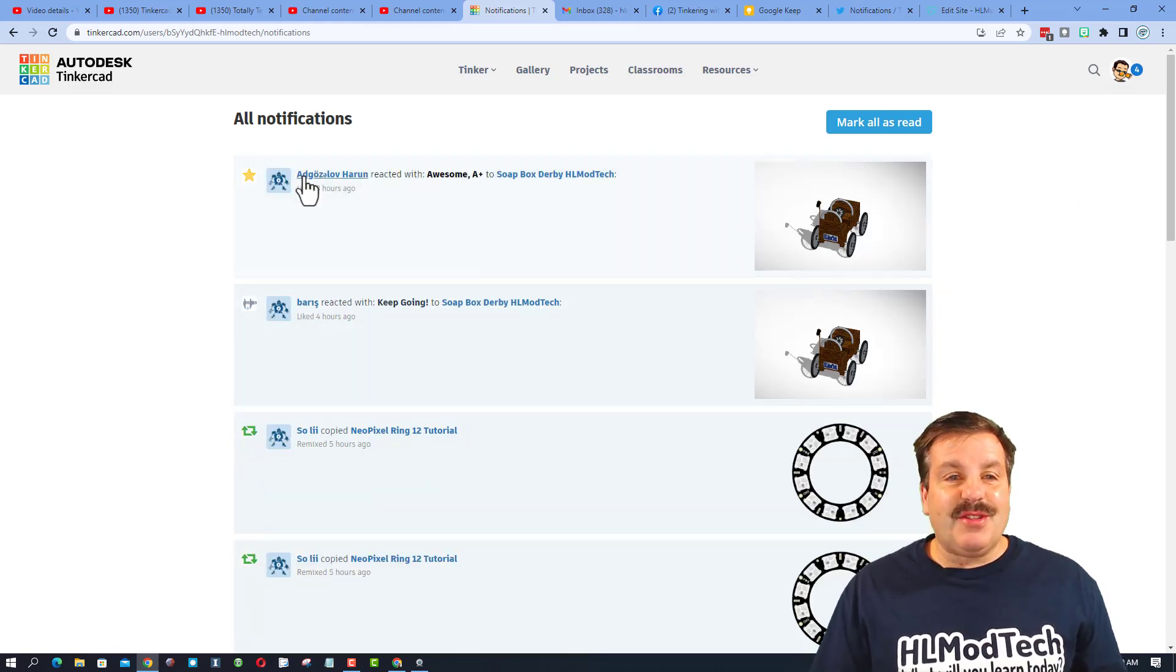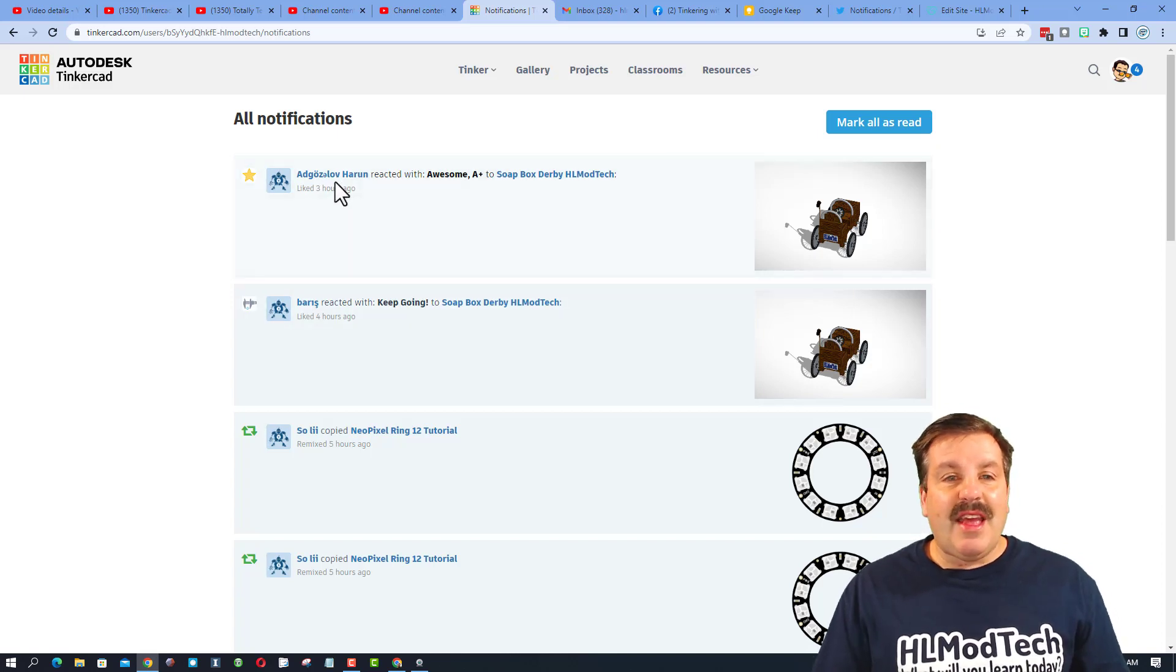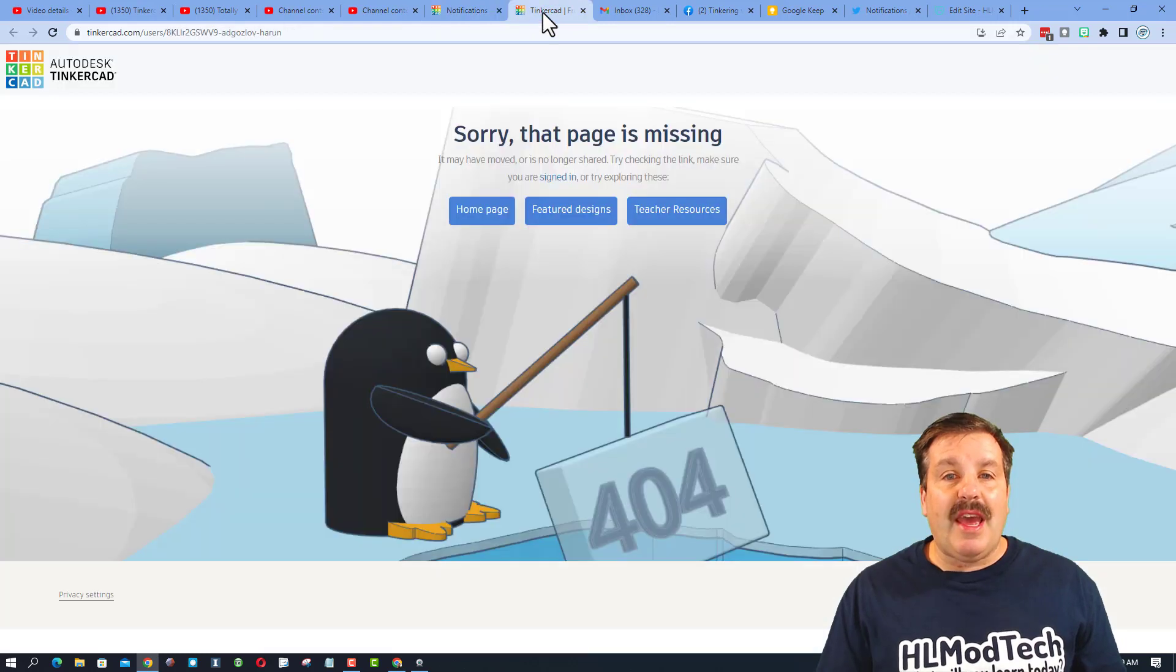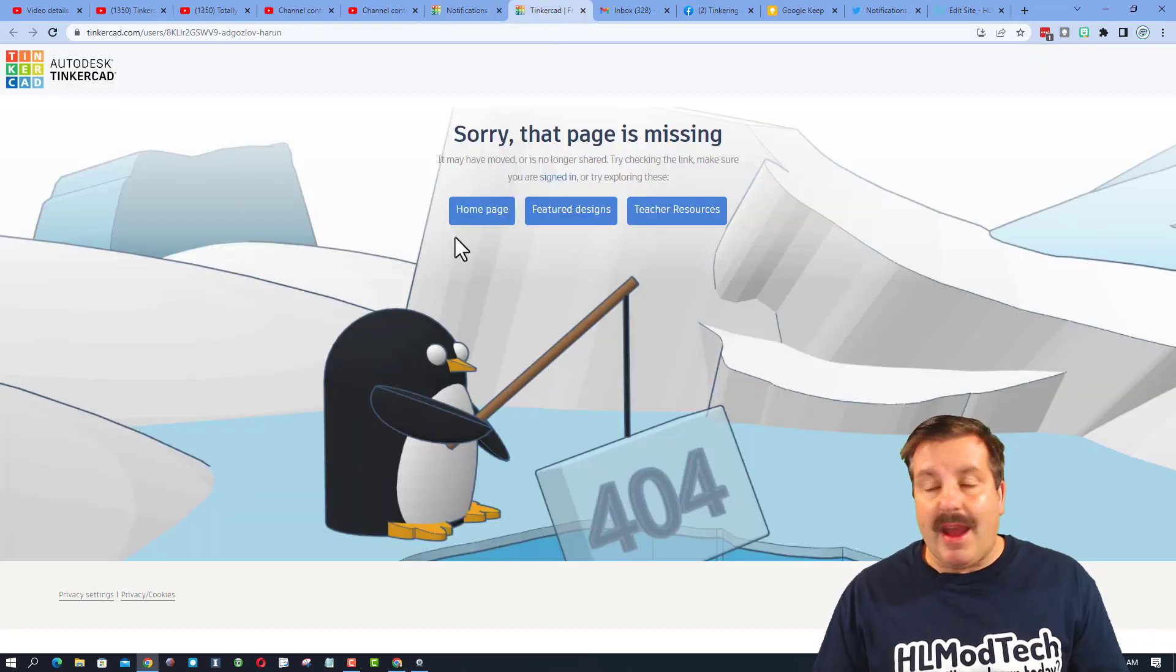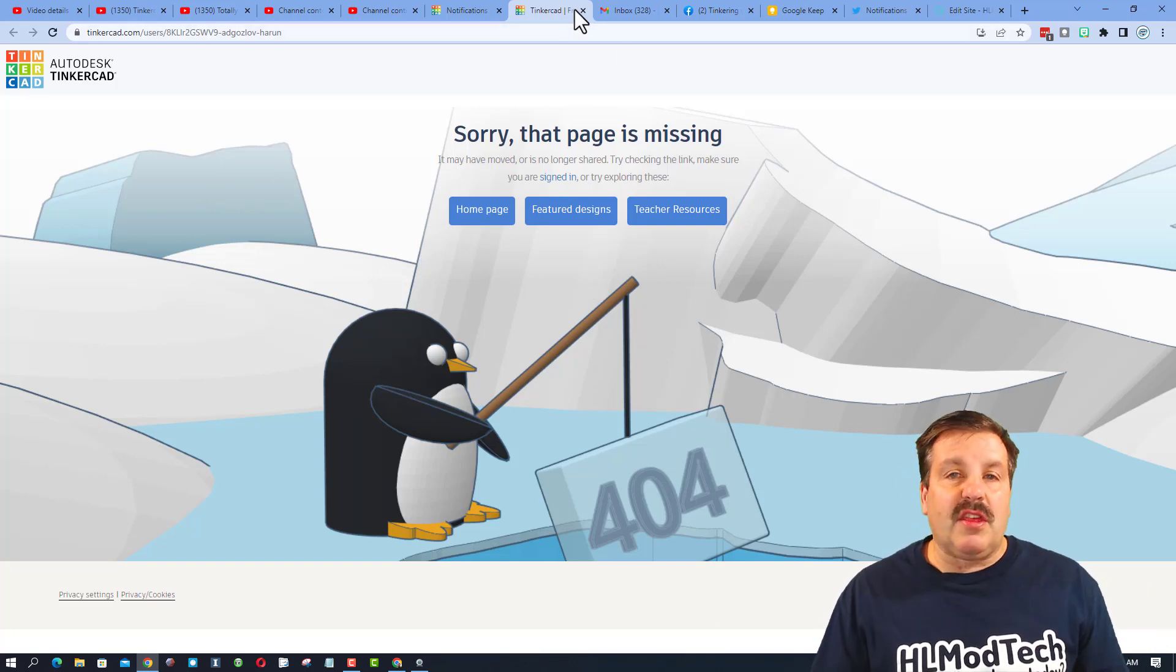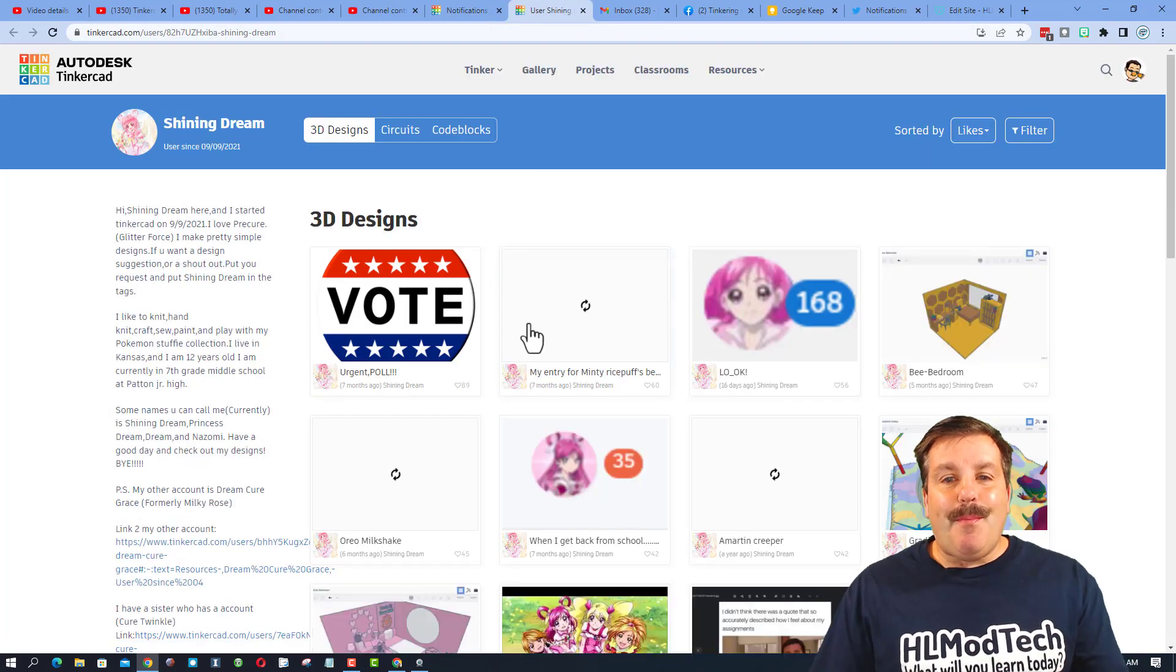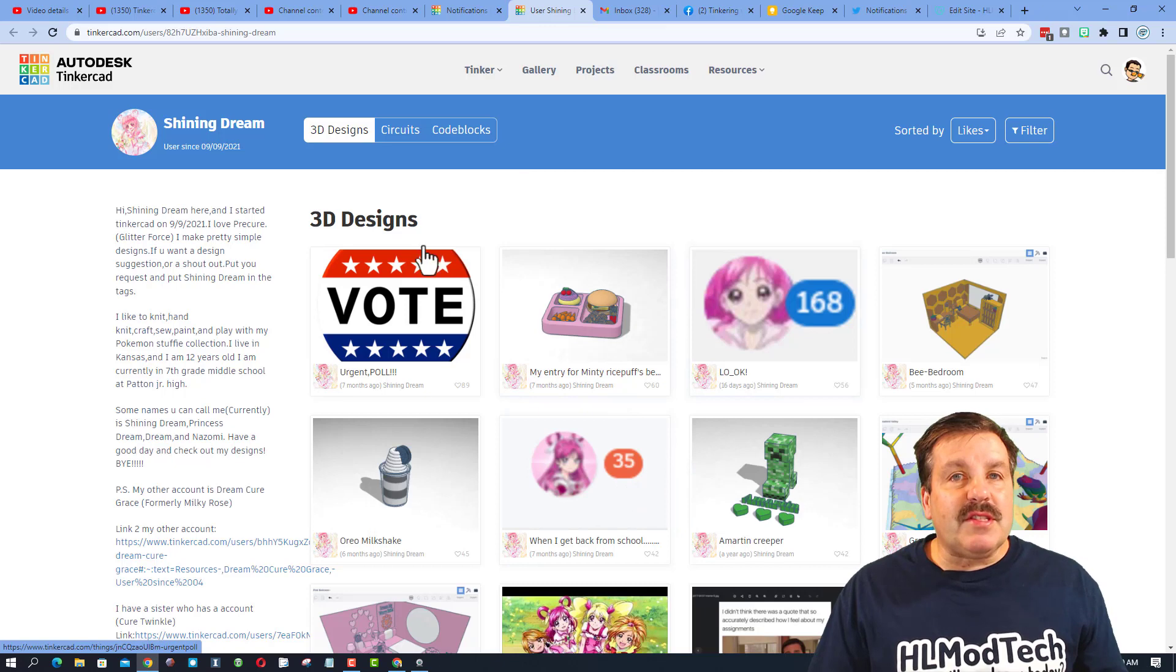I've got a cool design here that got an A+ and a keep going. I like to right-click on these and open in a new tab. If the user has made designs, I can give them a reaction back. If a user has nothing public, it looks like this. If a user does have designs, let me show you—bam, I get to see all their crazy cool designs.